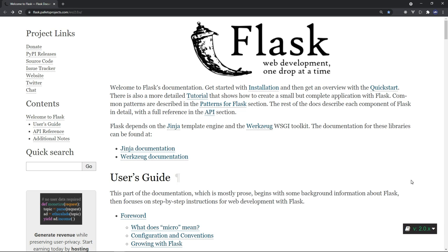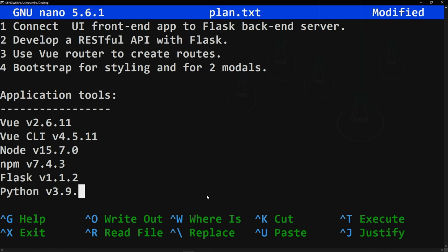Flask is a Python micro-framework like Pyramid, Bottle, or CherryPy, and with it we'll build a RESTful API today. The good thing about micro-frameworks like Flask is that we don't have out-of-the-box tools like in Django, so you have to build everything manually from scratch — great for learning. Dependencies we'll use today: Vue version 2, Vue CLI, Node/npm, Flask, and Python.